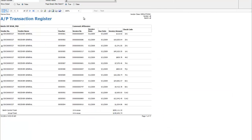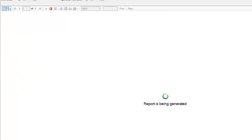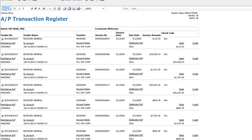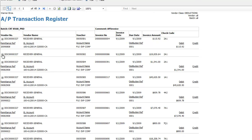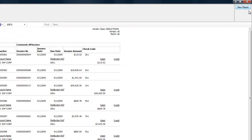So there's the AP transaction register with vendor number, vendor name, voucher, and invoice number. This part looks like it includes the detail — it's not just the vendor number, name, voucher, invoice number, date, due date, invoice amount, and check code, but it also has the GL account number, account name, distribution, and debit and credit information for each transaction.